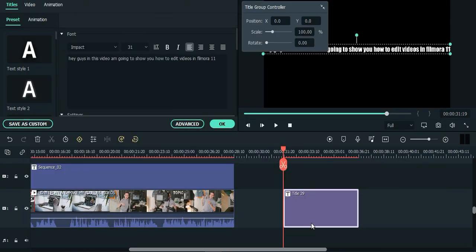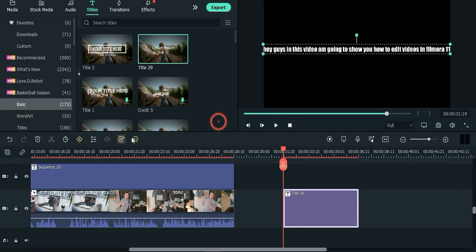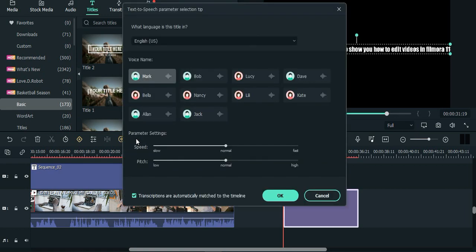When you are done typing in your text or script, click on the text to speech button and a window will pop up. Pick the language you want your text to be spoken in, you can choose a voice actor, and change the speed or pitch of your voice.